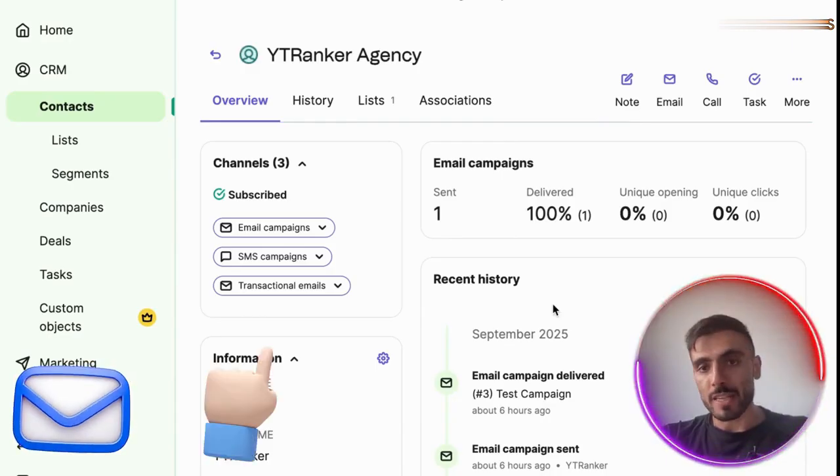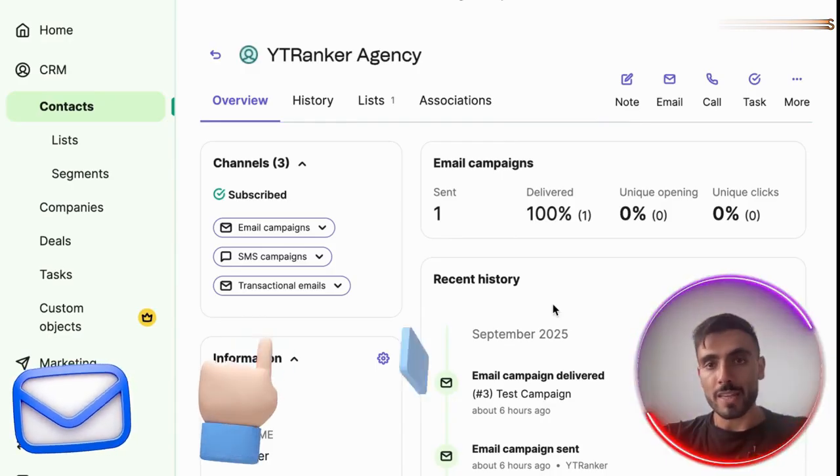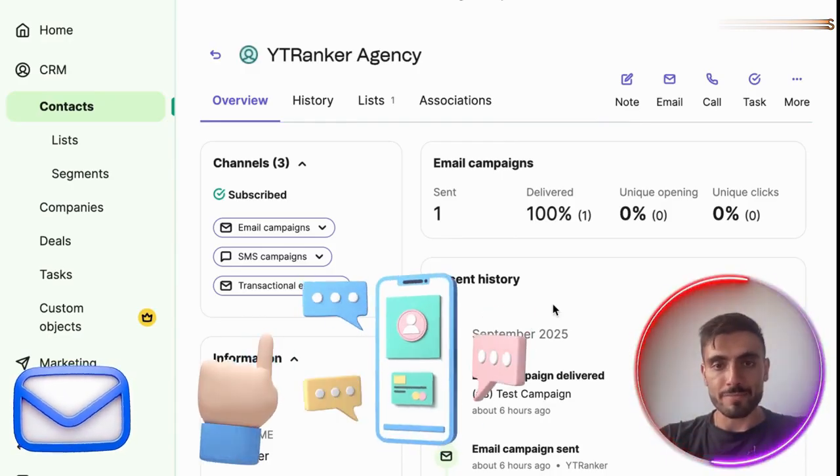Emails opened, links clicked, chats — everything. Your sales team can follow the entire journey in one place.